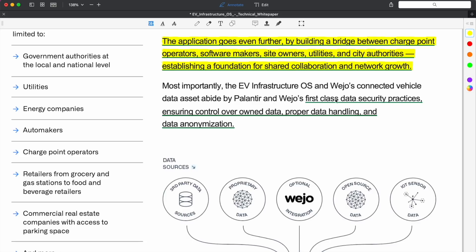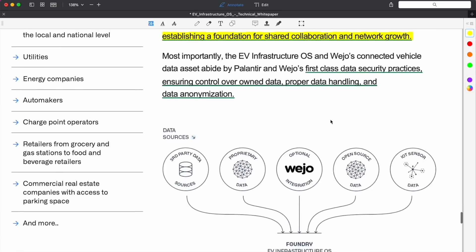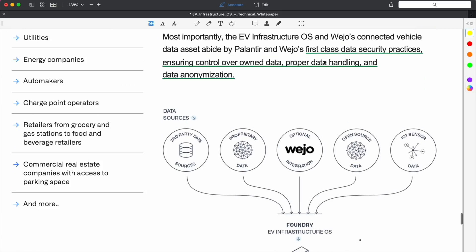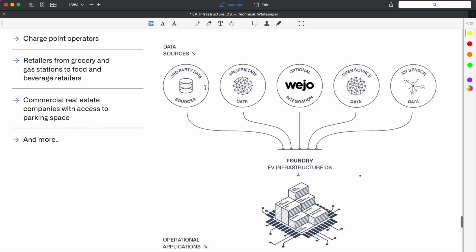If they're able to deliver value as they say they can, that means their product itself has value, and that's where their profitability and their revenue generation can come from deploying these projects. Across industry, public-private effort is needed to ensure the success of this transition to electric. The EV Infrastructure OS is built to serve any kind of company and organization looking to have a stake in this future. The application goes even further by building a bridge between charge point operators, software makers, site owners, utilities, and city authorities.